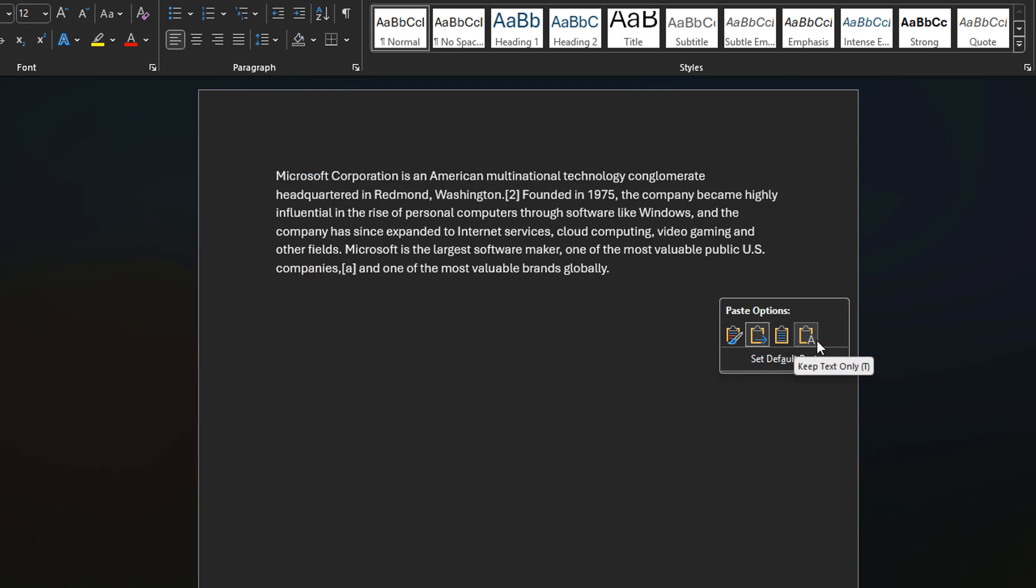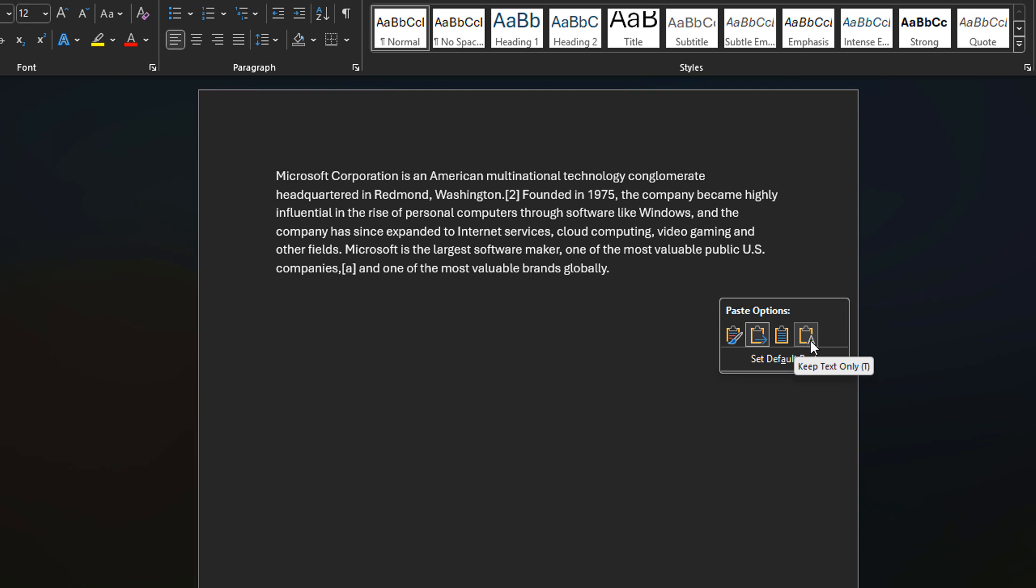And then we have the fourth option here which is keep text only. This is the same thing that we do when we press Ctrl+Shift+V. It's just that Word is exposing it in this different way.